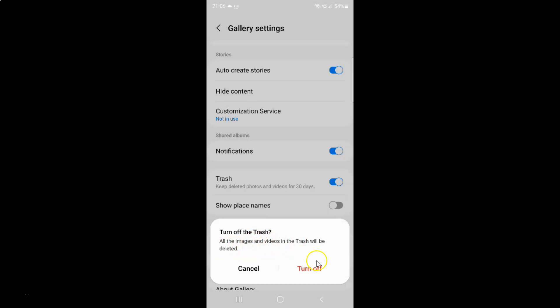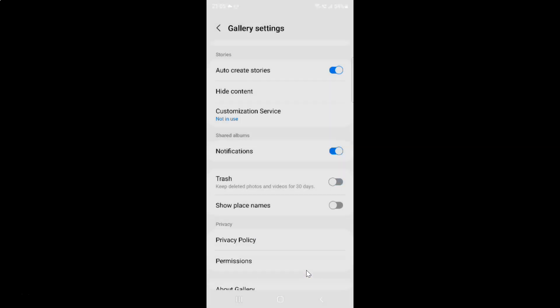If you agree just tap on this Turn Off button. So I agree — let me tap on Turn Off. And you can see guys trash is now turned off.